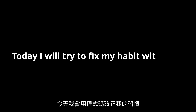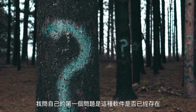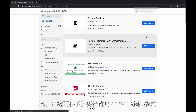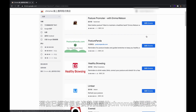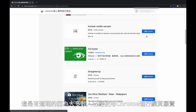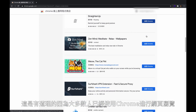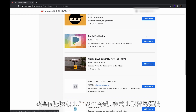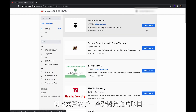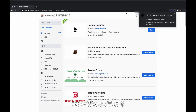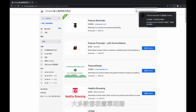Today I will try to fix my habit with code. The first question I ask myself is: does this kind of software already exist? Not surprisingly, there are already plenty of Chrome extensions for posture reminders, which makes sense because most people already use Chrome for web browsing. A Chrome extension is a lot easier to install compared to a desktop app. So I played around with a few posture reminder options, and most of them are quite simple and straightforward.